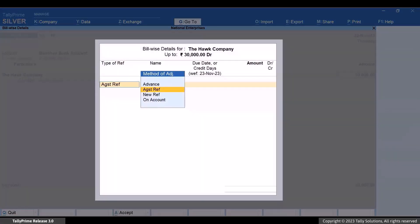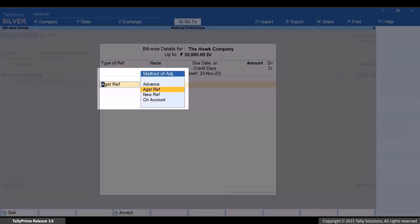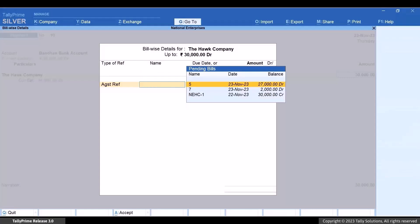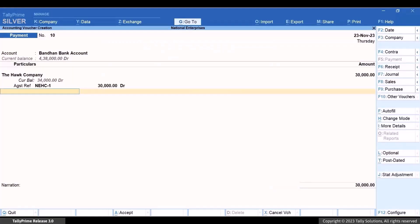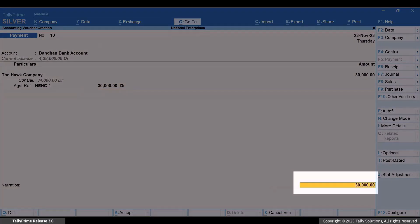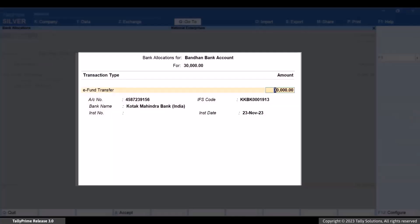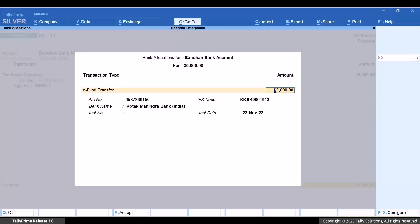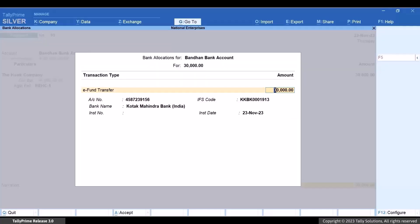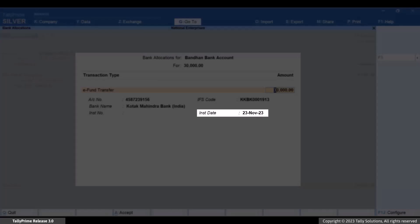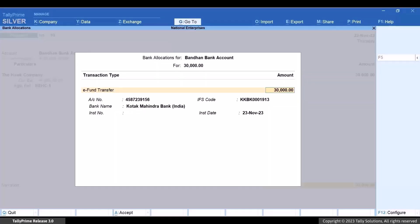In the Billwise Details screen, select the method of adjustment and provide other details as needed. Press Enter on the total amount and the Bank Allocation screen appears. You can see that the primary bank account is selected by default. You can change it if needed. Instrument Date is the date on which the voucher is created. If you want to change the bank details, you can do so.